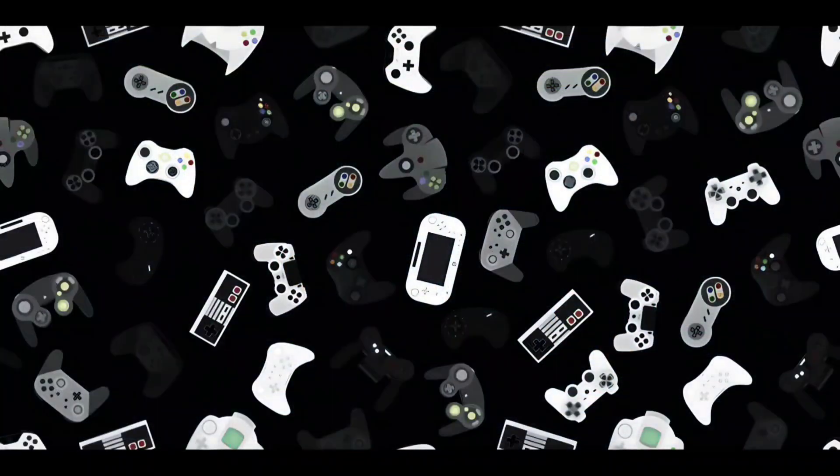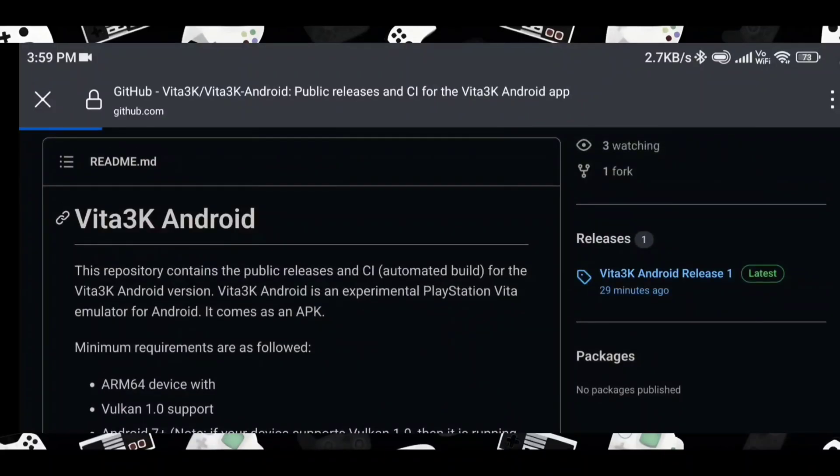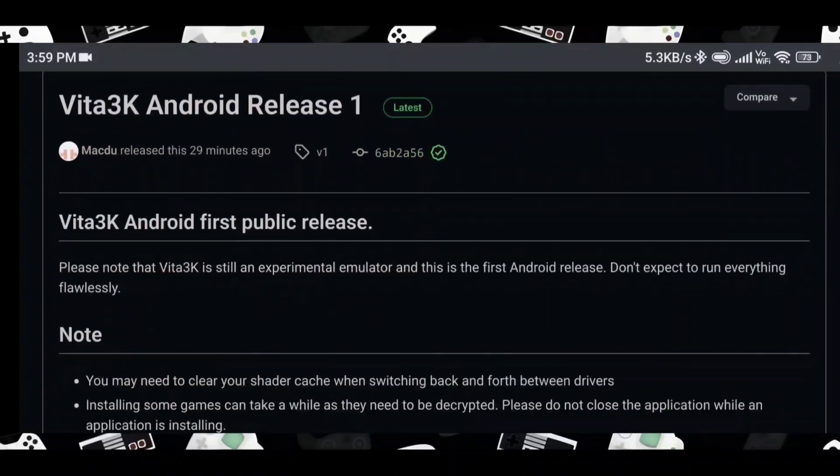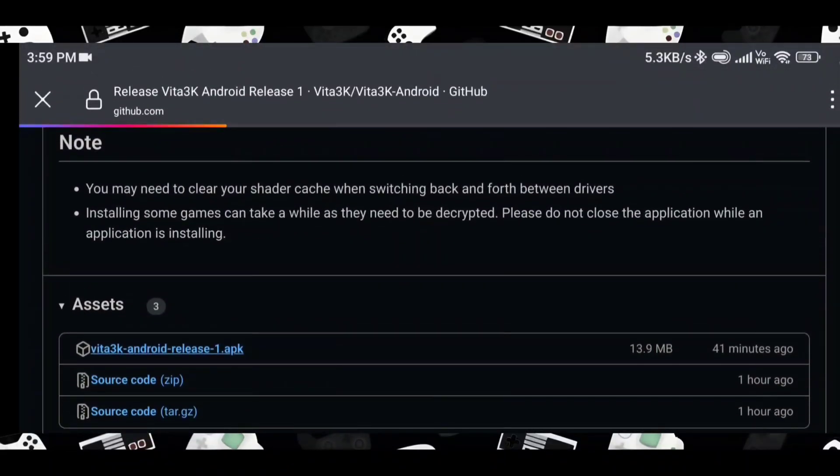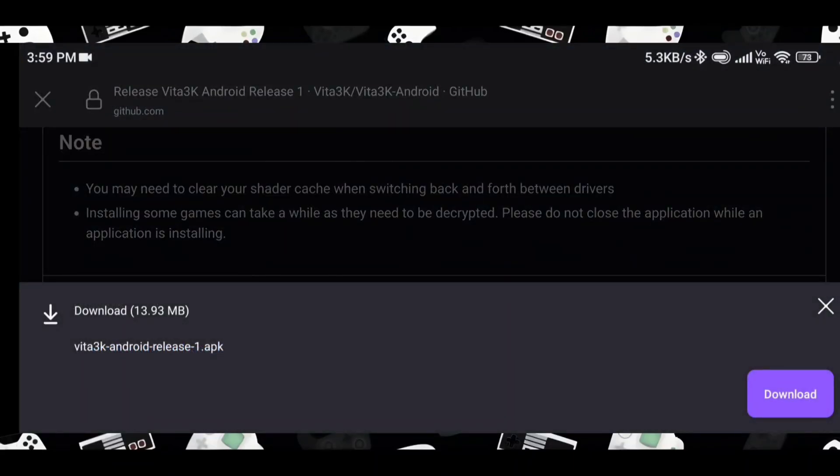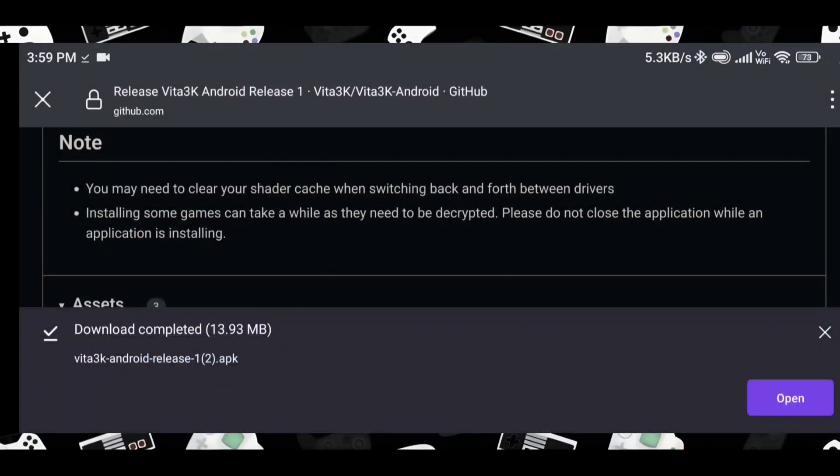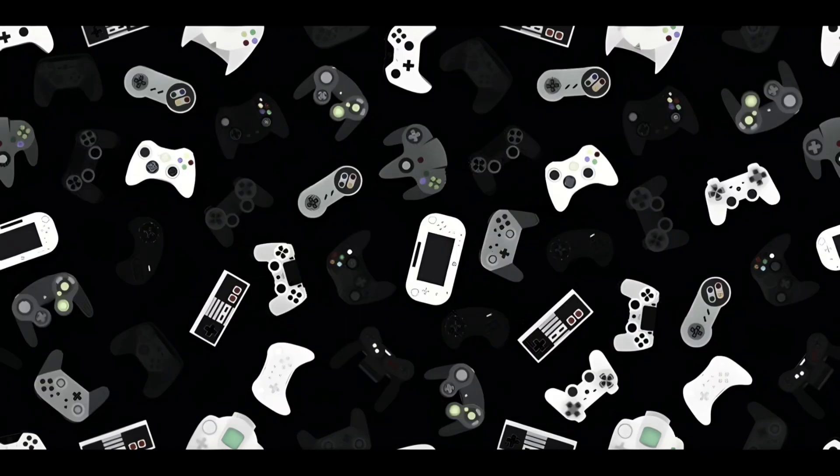First of all, head over to the GitHub page and download the latest APK. Make sure you have allowed unknown sources to install the APK. Once that is done, open the emulator and you will see something like this.